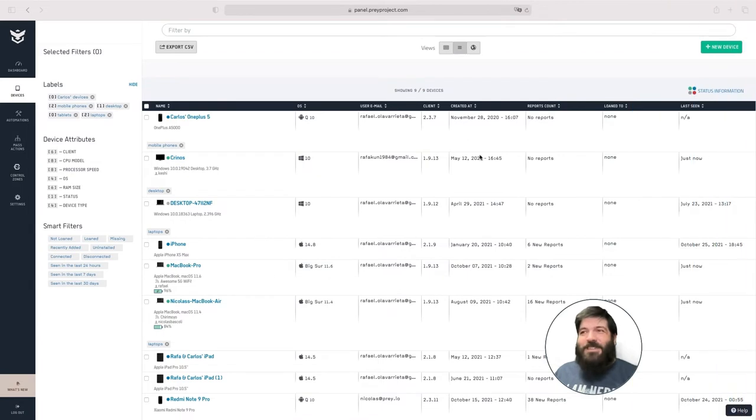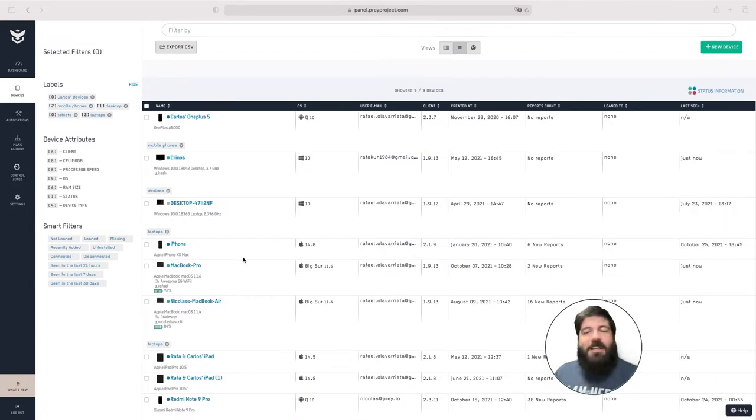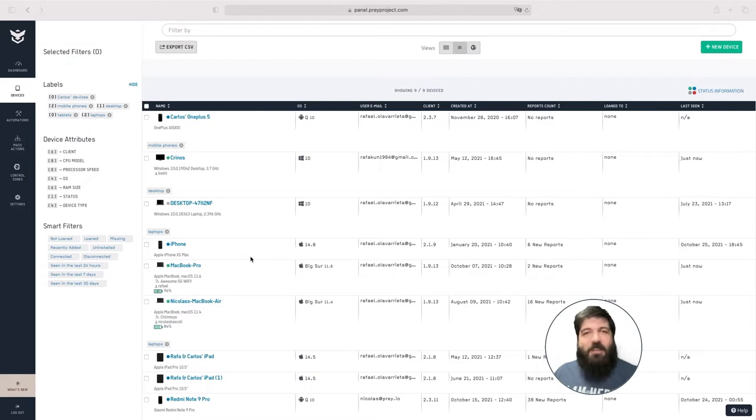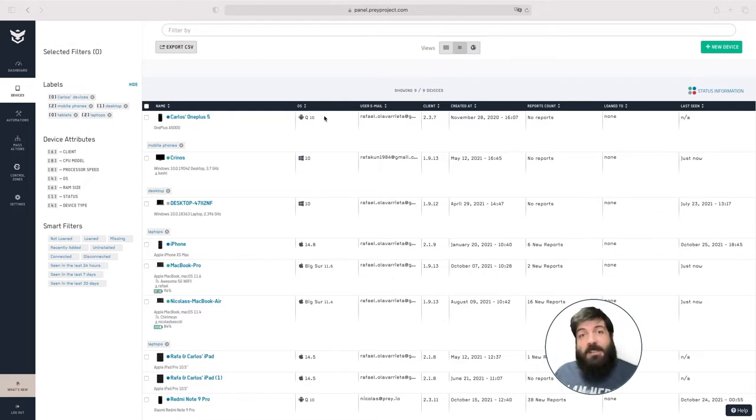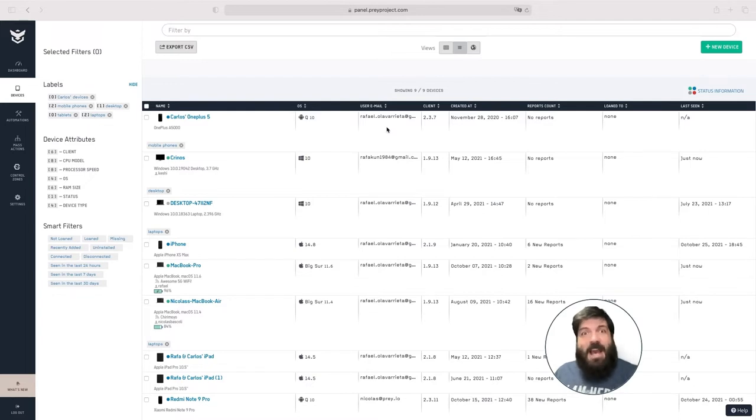This is what we call the device view. In this view you can find relevant information for all of the devices that you've added to your account, including the operating system that is running on the device and the user that added the device to your account, also the version of the Prey client.